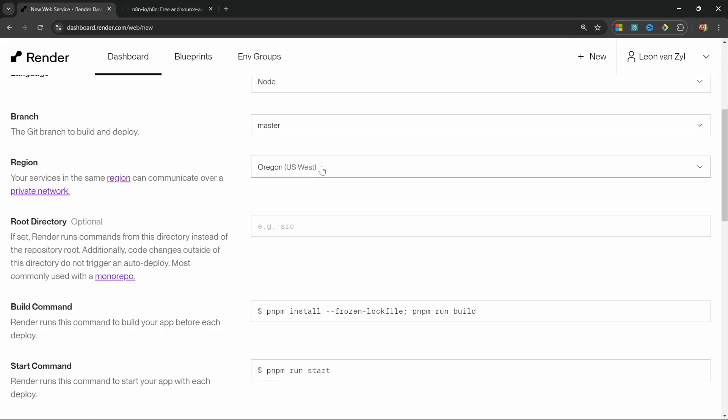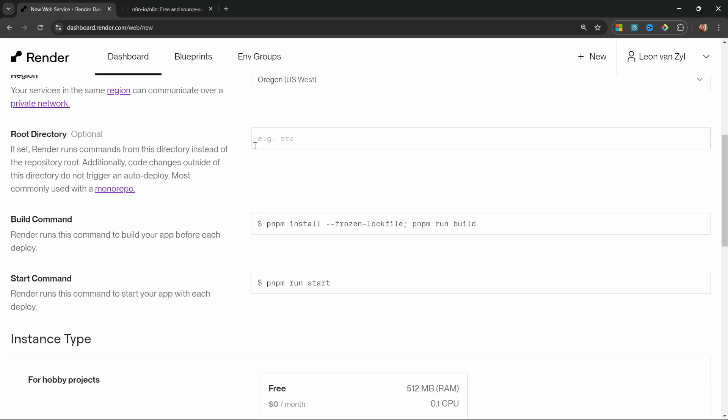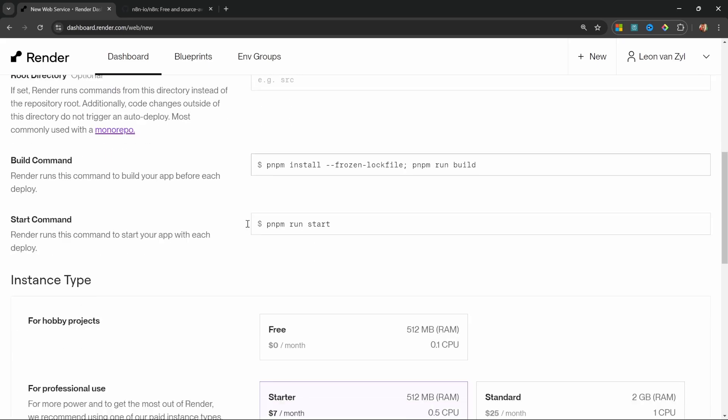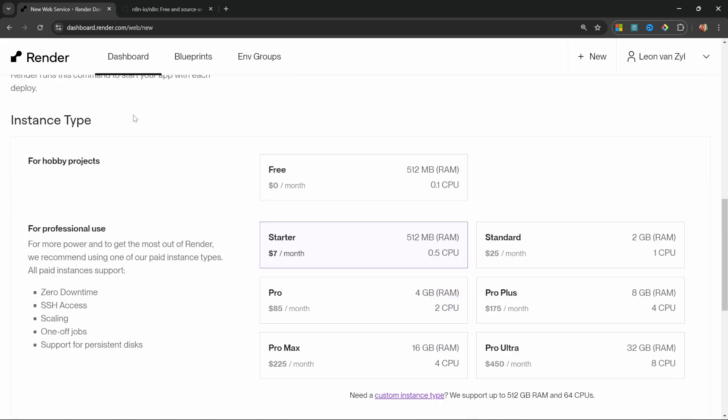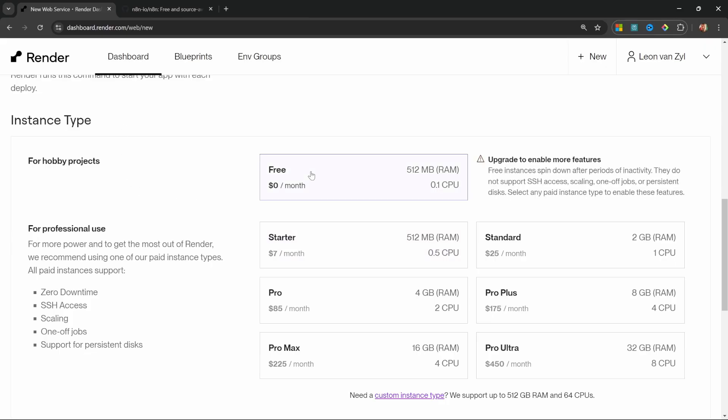You can also change the region if you want, but I'll simply stick with the default. We can actually leave all of these fields under default values and under instance type, let's select the free plan.